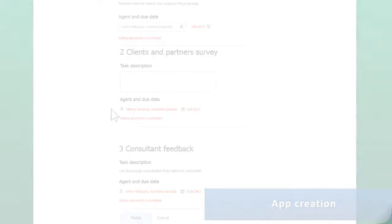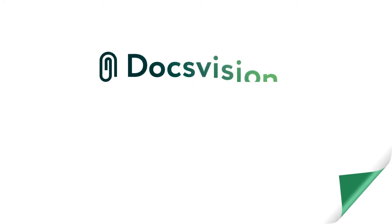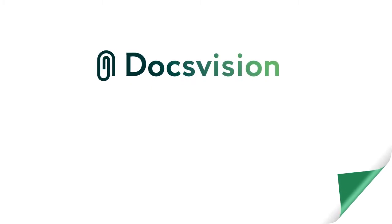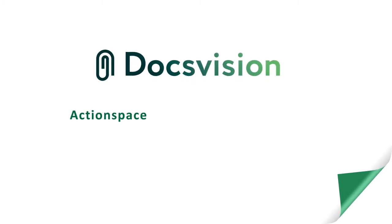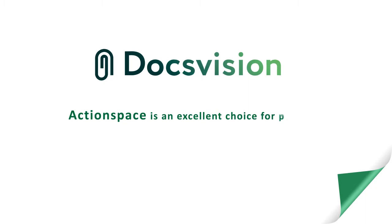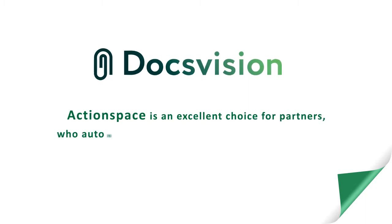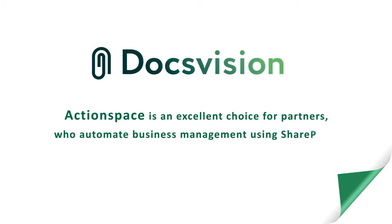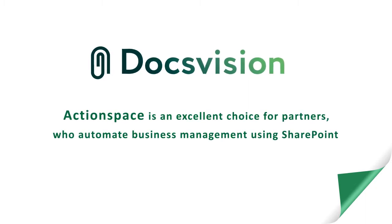Advanced task and case management features with easy-to-use customization tools make ActionSpace the perfect choice for partners deploying SharePoint-based solutions. You are welcome to join us!